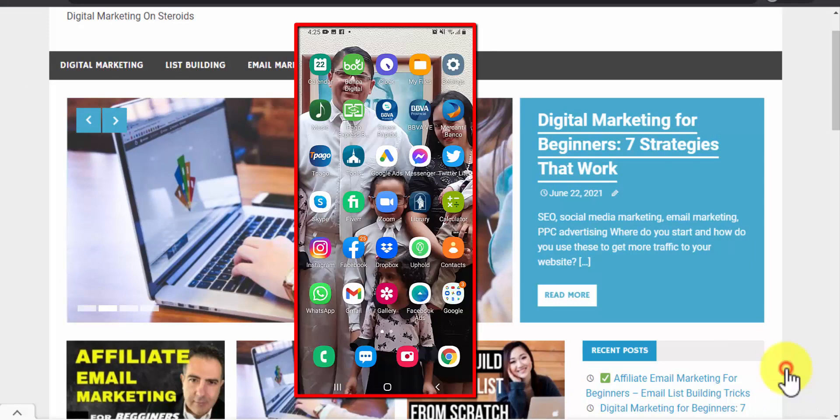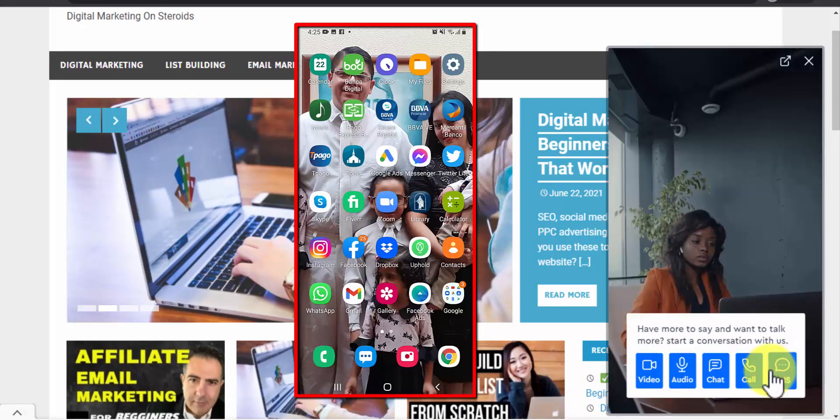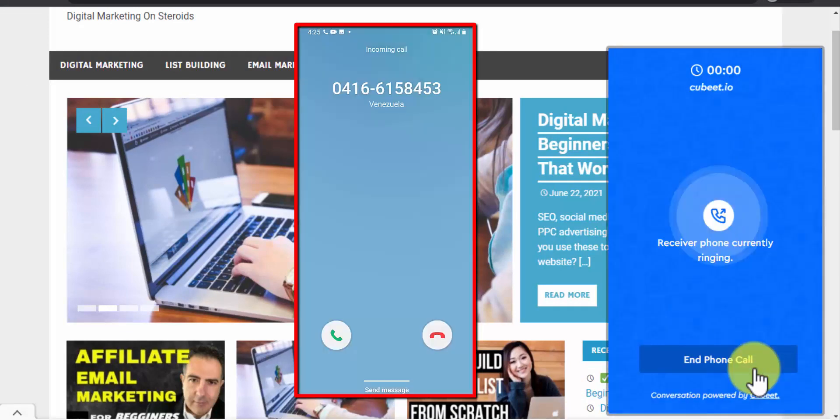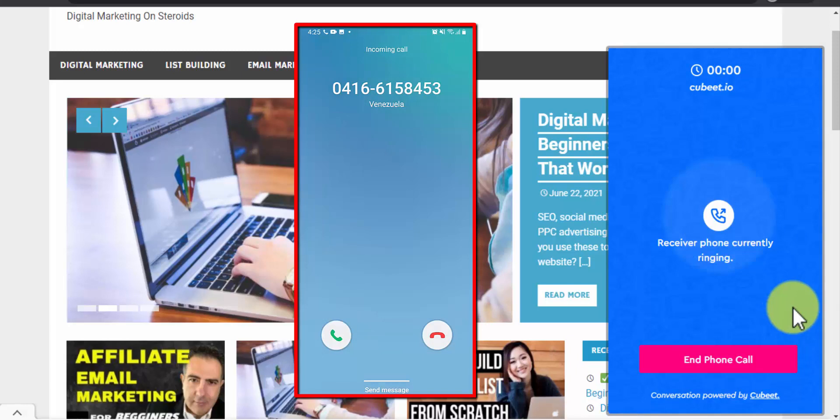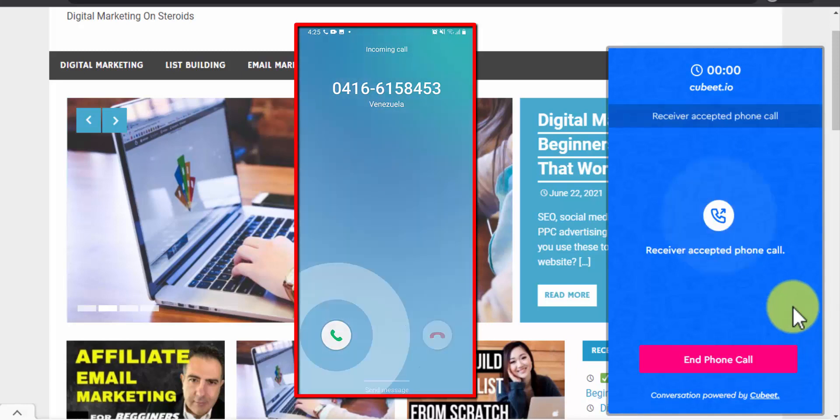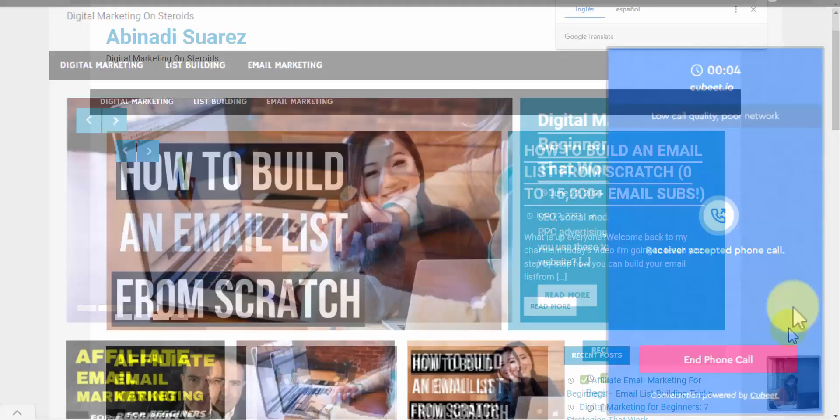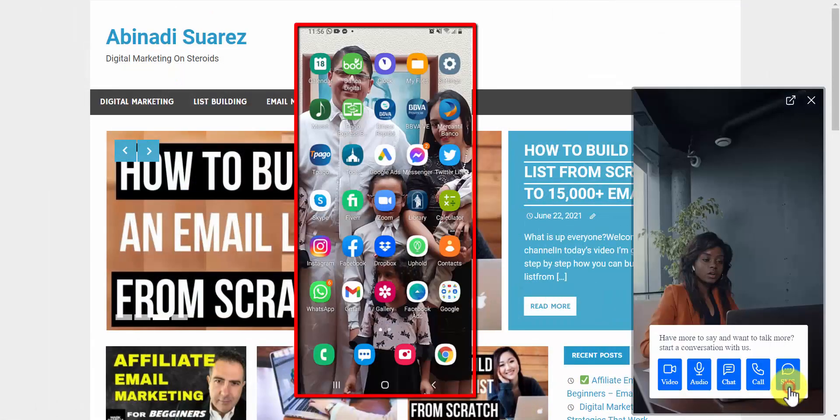This is how the phone call looks like. And this is how the SMS looks like.